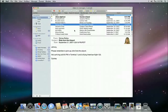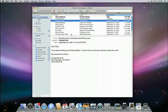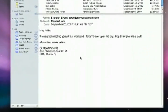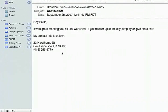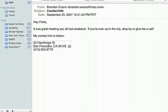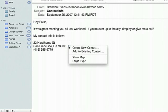Mail is even smarter in Leopard with a new feature called Data Detectors. Here's an email from someone that I recently met. At the end of the email, the signature includes the person's full contact information. Instead of copying and pasting each item into the address book, all I have to do is hover the mouse over the contact info. Notice how Data Detectors places an outline around all of the data that was found. With a click on the arrow, a menu appears allowing me to create or add to an existing contact.